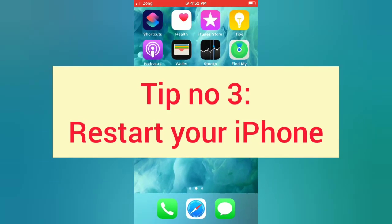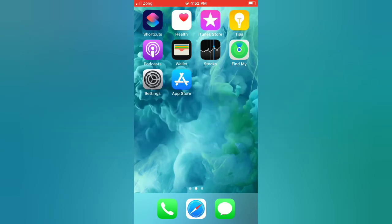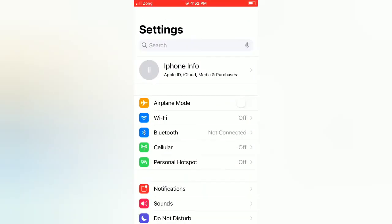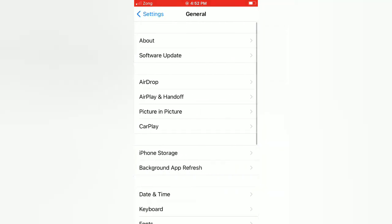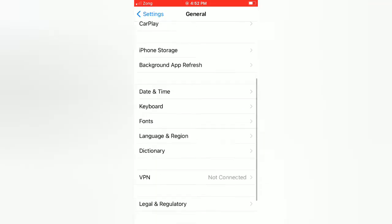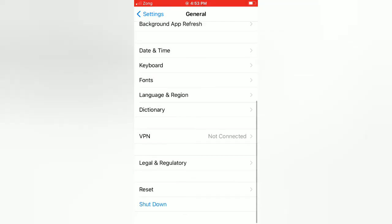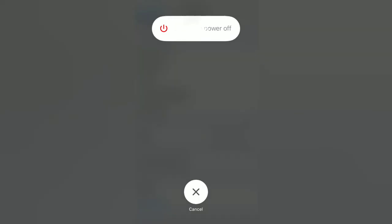Tip number three: Restart your iPhone. Open the Settings app on your iPhone. On the settings page, scroll down and tap General. On the General page, scroll down and tap Shut Down. Now slide to power off to turn off your device, then wait for a few seconds and turn on your iPhone.